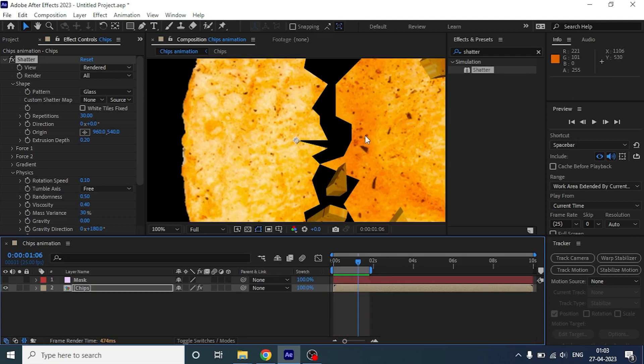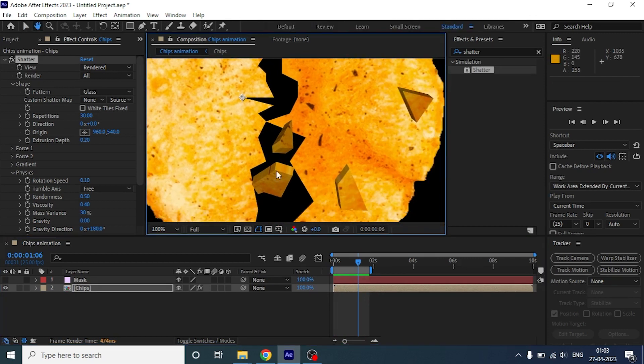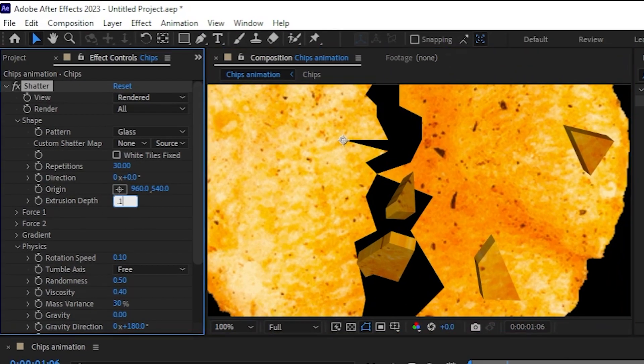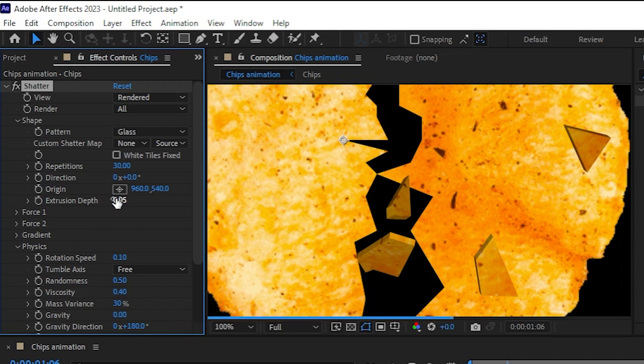Now if we zoom in, you will see the thickness of the broken pieces are quite big. To change the thickness, we are going to change the depth to 0.05. Maybe 0.02.